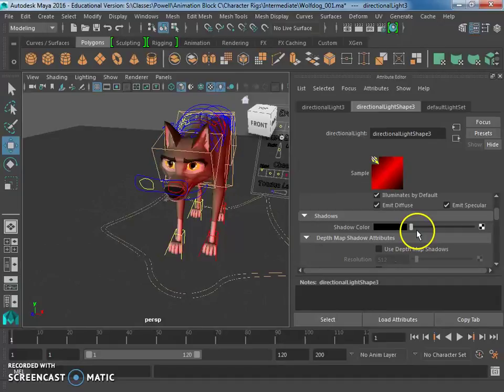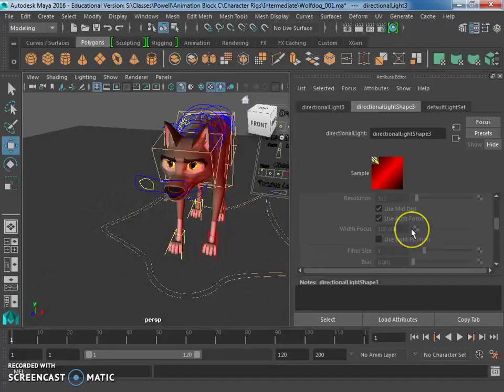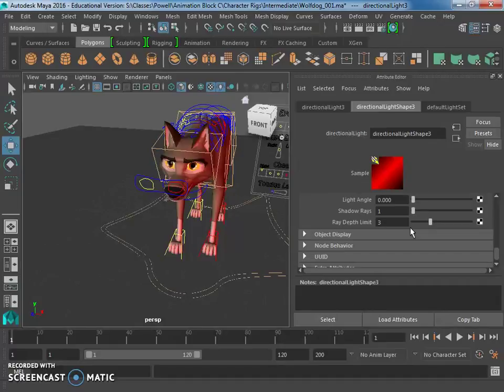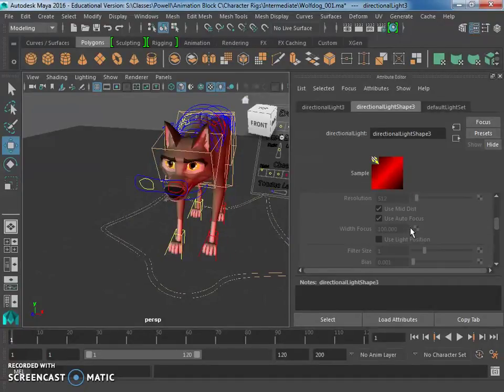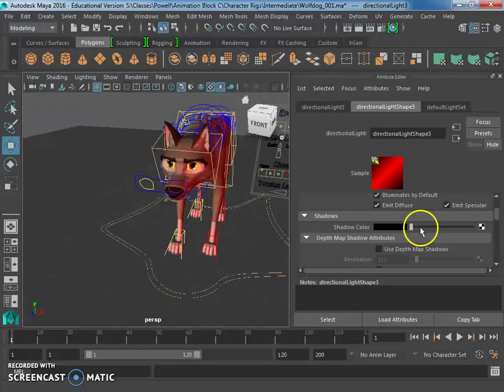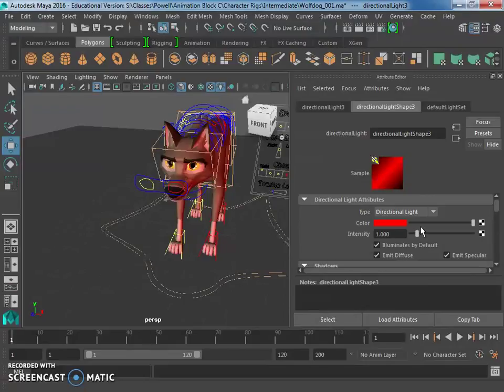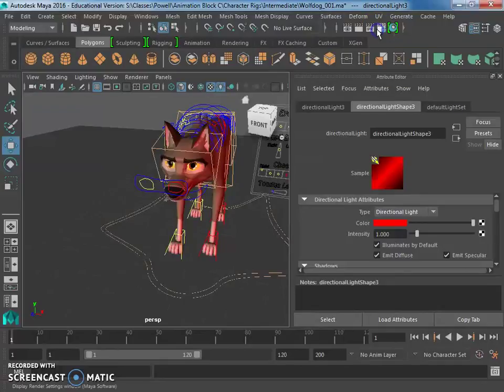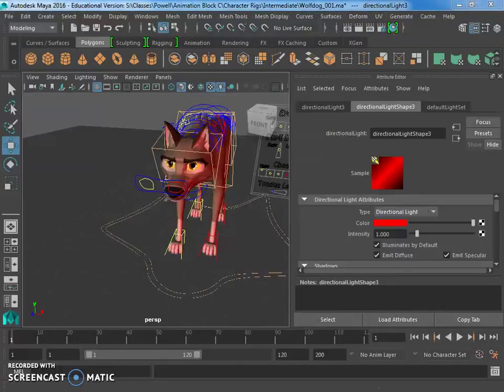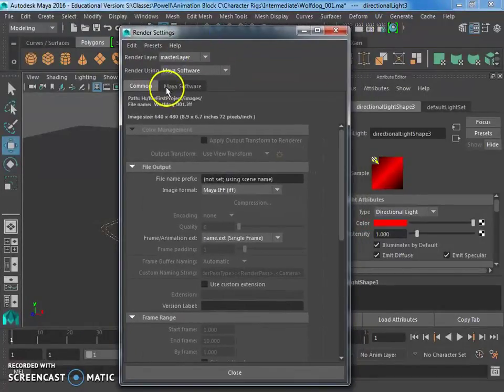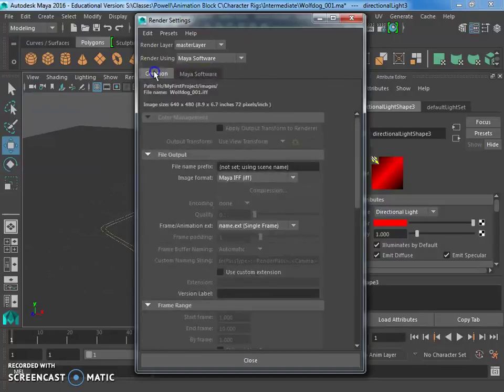And there are some shadow options here as well. Now, the shadow color, I don't recommend changing that because that might be kind of weird if you have like a purple shadow. But you can mess around with that. Now, I think the shadows, we probably actually want to go to the render settings. Render settings.